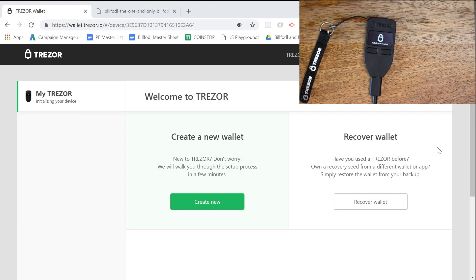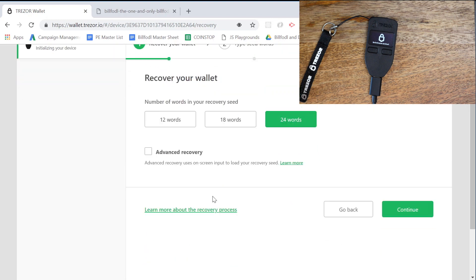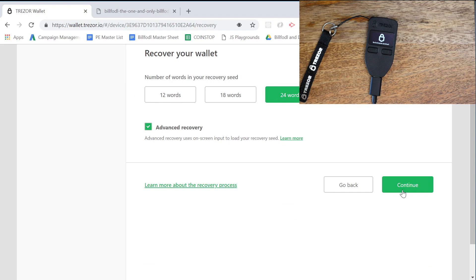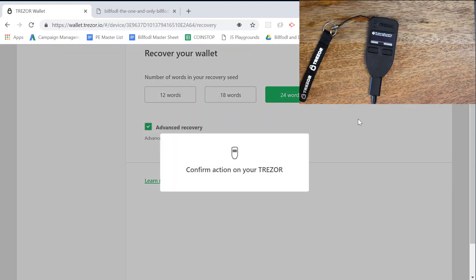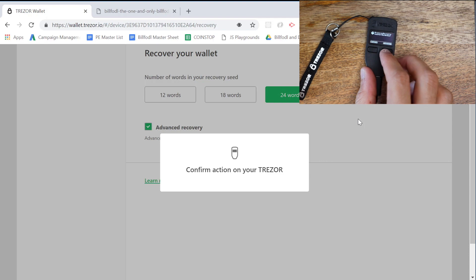We are at the home Trezor screen on our browser. What we're going to want to do is go to 'Recover Wallet' and choose 24 words. You can see there's also an option for advanced recovery — advanced recovery uses on-screen input to load your recovery seed — so it's up to you. We're going to confirm on the Trezor: 'Do you really want to recover the device?' We're going to hit confirm.